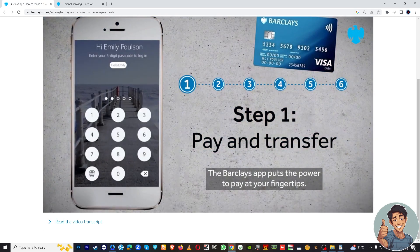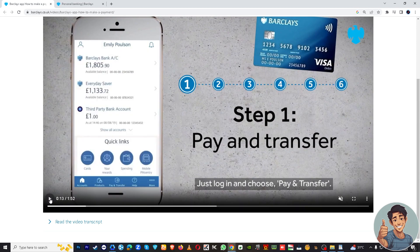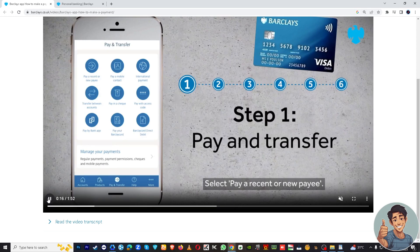Step one is Pay and Transfer. You're going to need to log in and choose Pay and Transfer. If you have your Barclays account, log in on the mobile app using your credentials, then choose Pay and Transfer and you will be directed to pay a recent or a new payee.